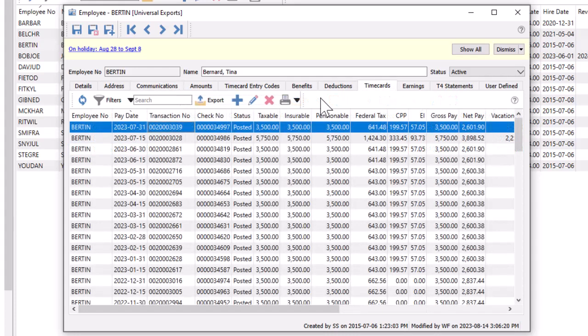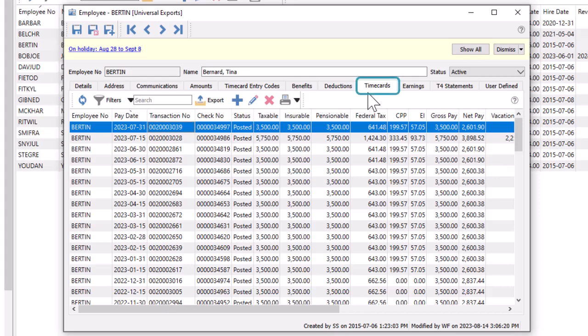In addition to employee information, you could also see detailed transactions and summary amounts and statements posted for this employee. On the Time Cards tab, each individual timecard is listed.